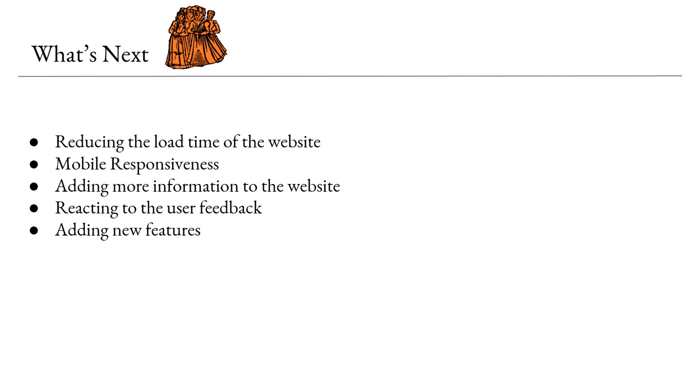Our next aims are to reduce the load time of the website as currently it can take a while to load due to the high amount of data that it is loading. I also need to make sure it's mobile responsive so that people can look at it on every device. We have new information that has been added to Wikidata that needs to also be added to the website, react to the user feedback and fix any more bugs that we notice from that and we're adding new features. For example we have the idea of adding a map of memorials.